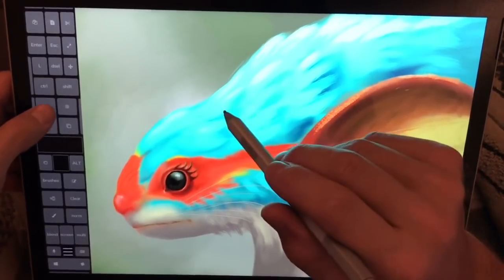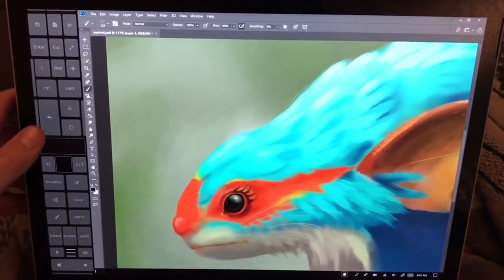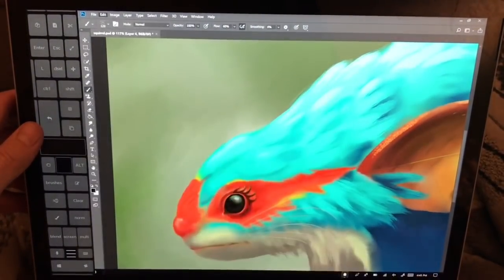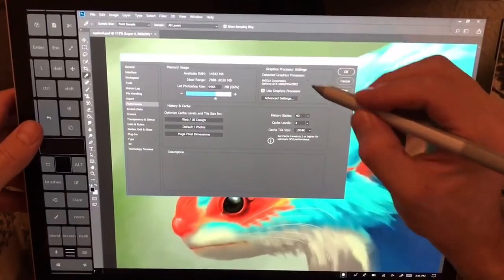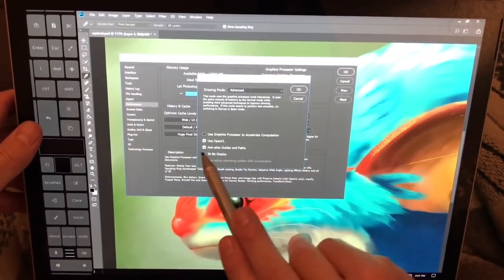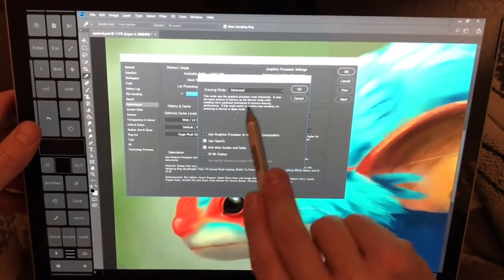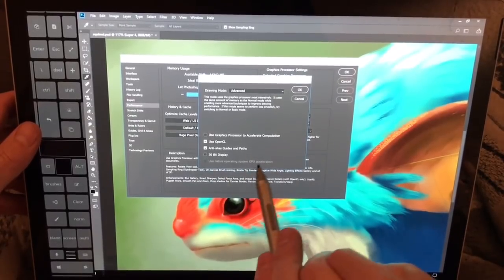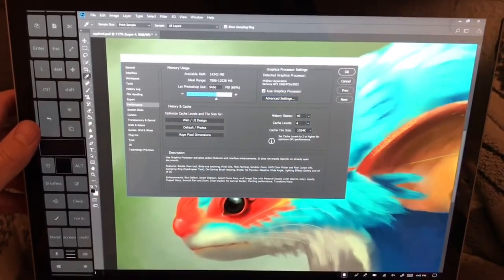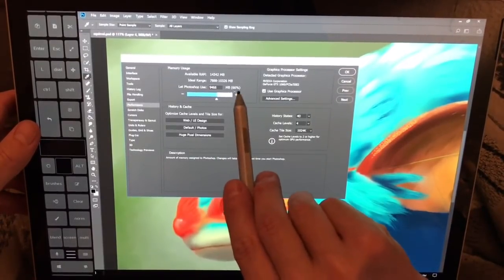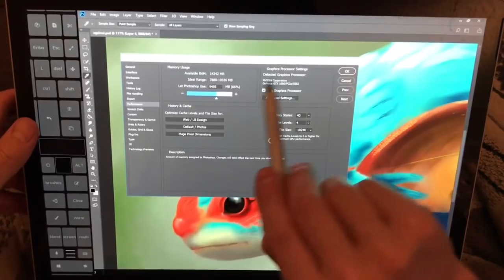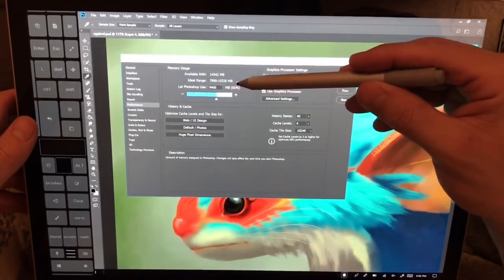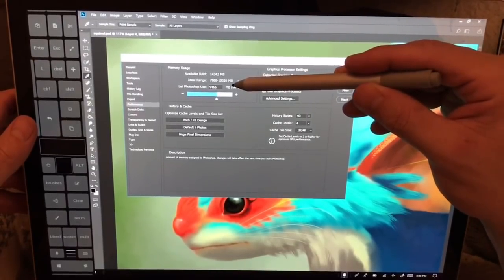I'm going to show you what my settings are so you can toy with it and see if you can make some progress. Go to Edit > Preferences > Performance. Here you can see I have 'Use Graphics Processor' selected. Under Advanced Settings, I have 'Use Graphics to Accelerate Computation' turned off, set to Advanced OpenCL. Anti-alias guides and paths and 30-bit display are turned off. I've bumped memory up to 66%, at basically nine and a half gigabytes.